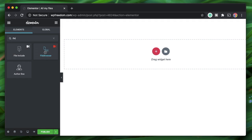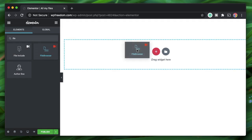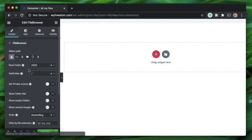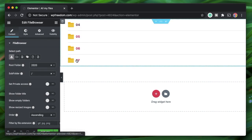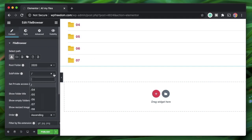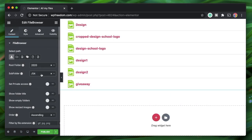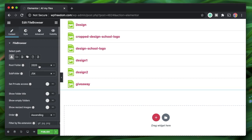I'll remove this widget and search for 'file browser' — it's this one by the Dynamic Content plugin. You can also scroll through to find it. I'll click and drag it in, and you have various options. By default, it lets you list out all the files within your media library.